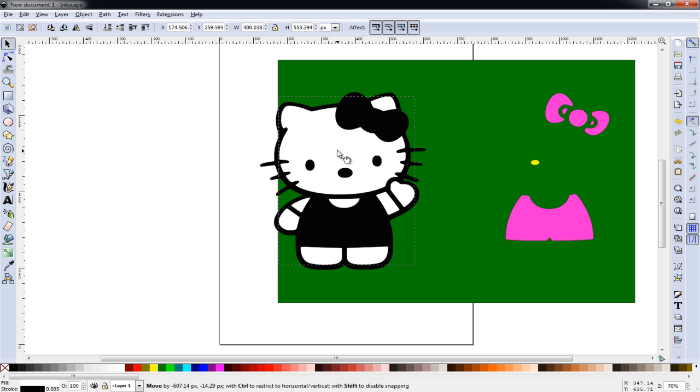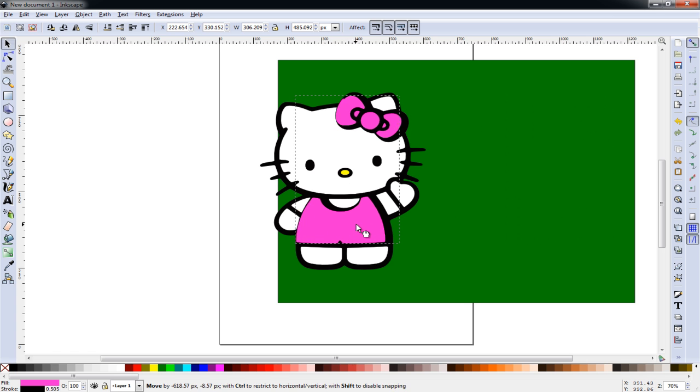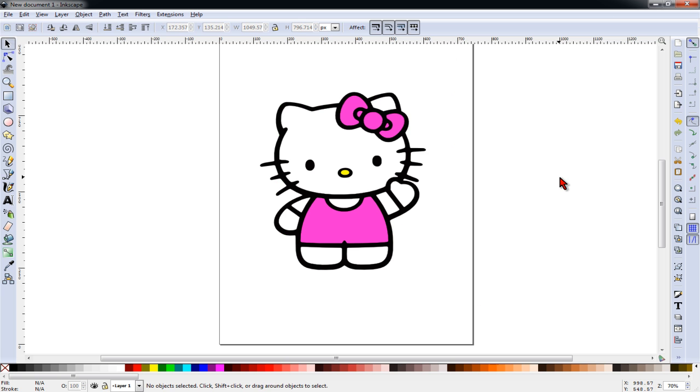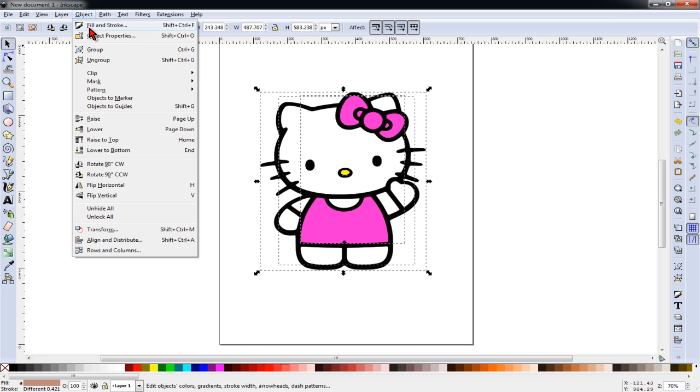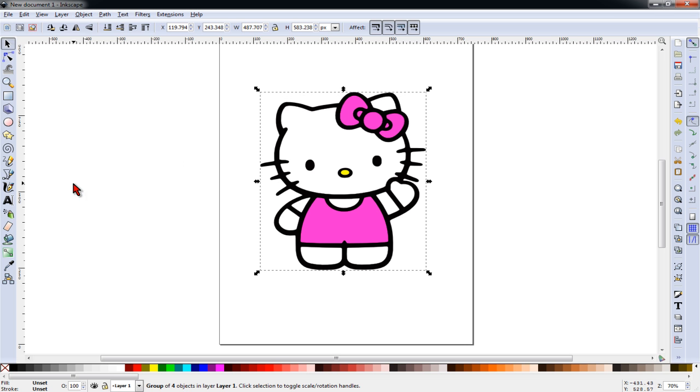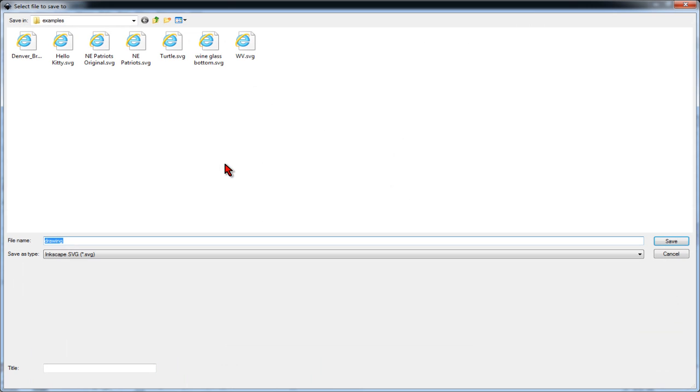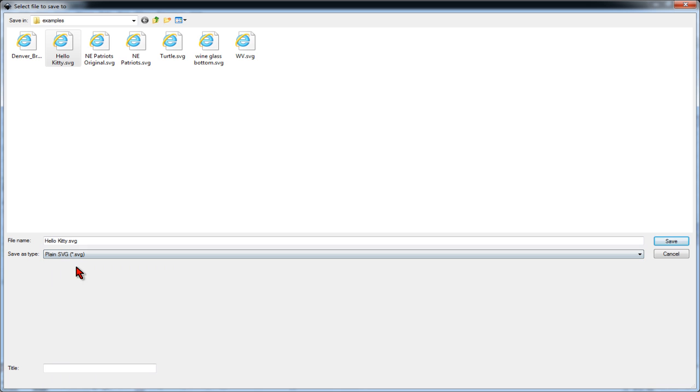We can move these pieces back where they belong. We can get rid of the square we were using. We select the entire image and go to object, group. And we save this as a plain SVG file.